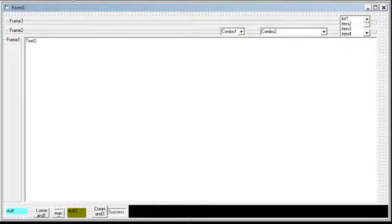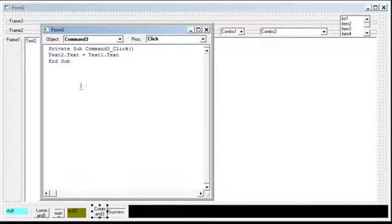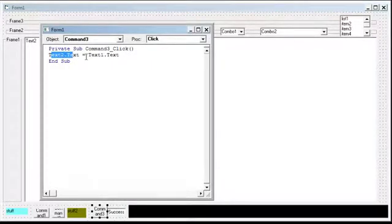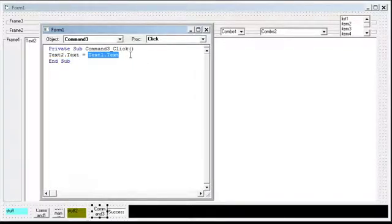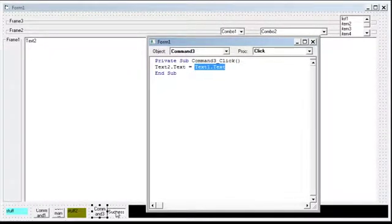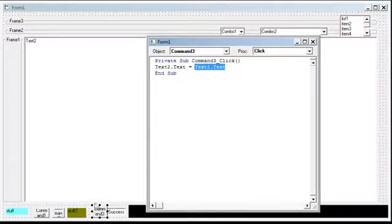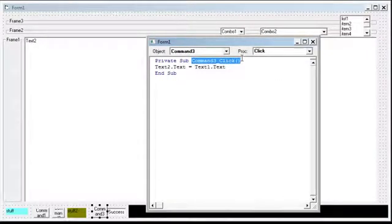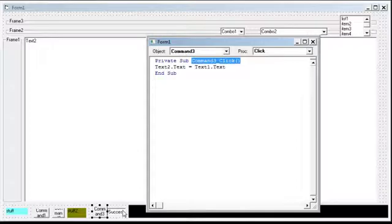So we're going to first look at the code. All we're saying is text2.text equals text1.text. So this is text1.text, this is text2.text. So when I click this button, command3.click, it will make this copied into this.